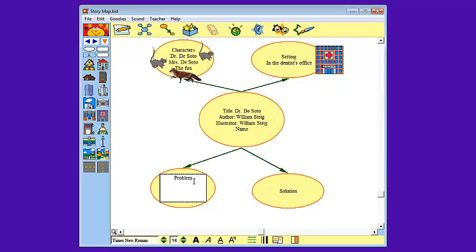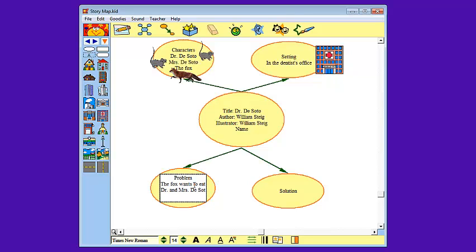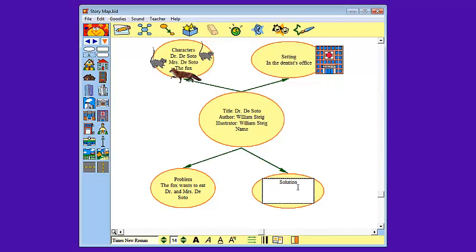Now the problem in the story is that Dr. DeSoto and his wife are mice. Now the fox eats mice. So the problem is the fox wants to eat Dr. and Mrs. DeSoto. But the mice are too smart for the fox and they come up with a solution to use glue to glue the fox's mouth shut so he cannot eat the mice.